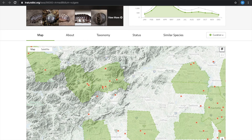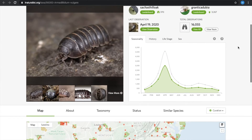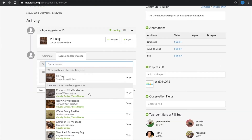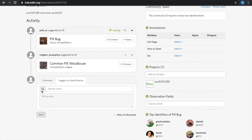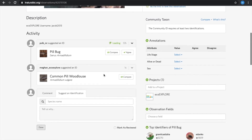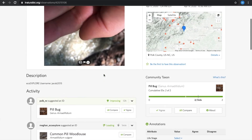It's not a creature from a different country or continent. So I'm going to select the common pill wood louse and suggest that ID. If you guessed wrong, that's totally okay too, but hopefully other users can make further suggestions or corrections to determine the species ID.